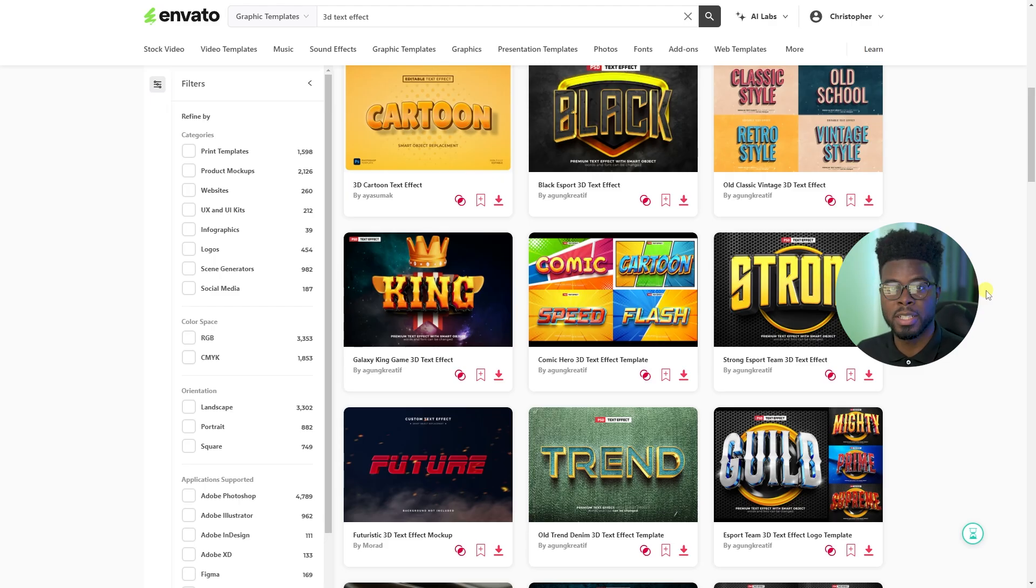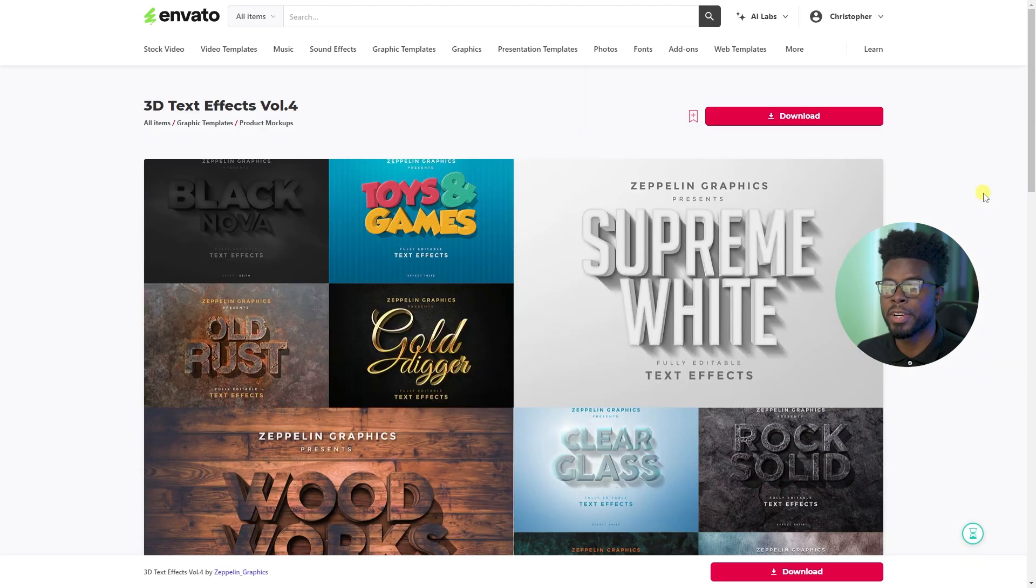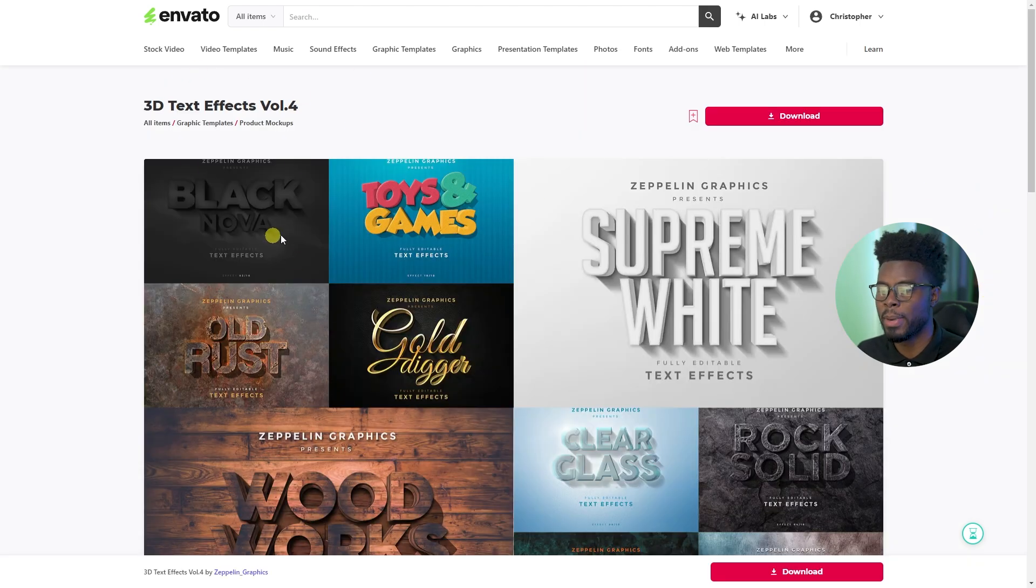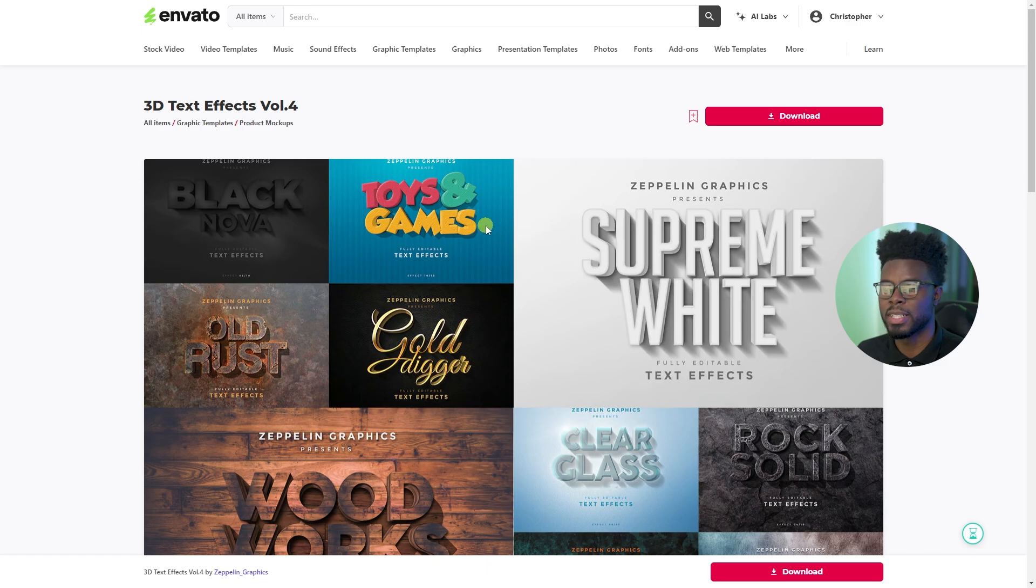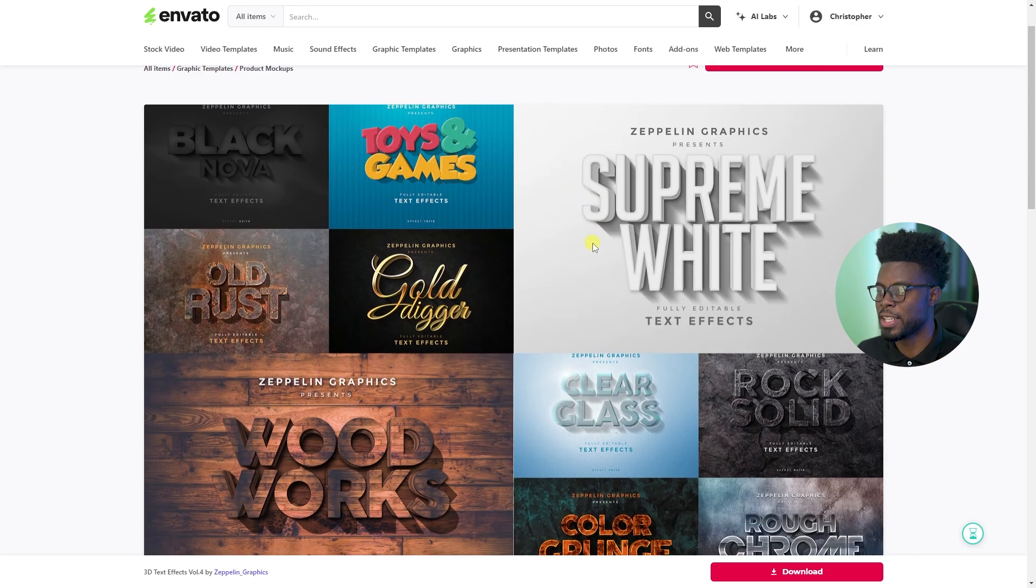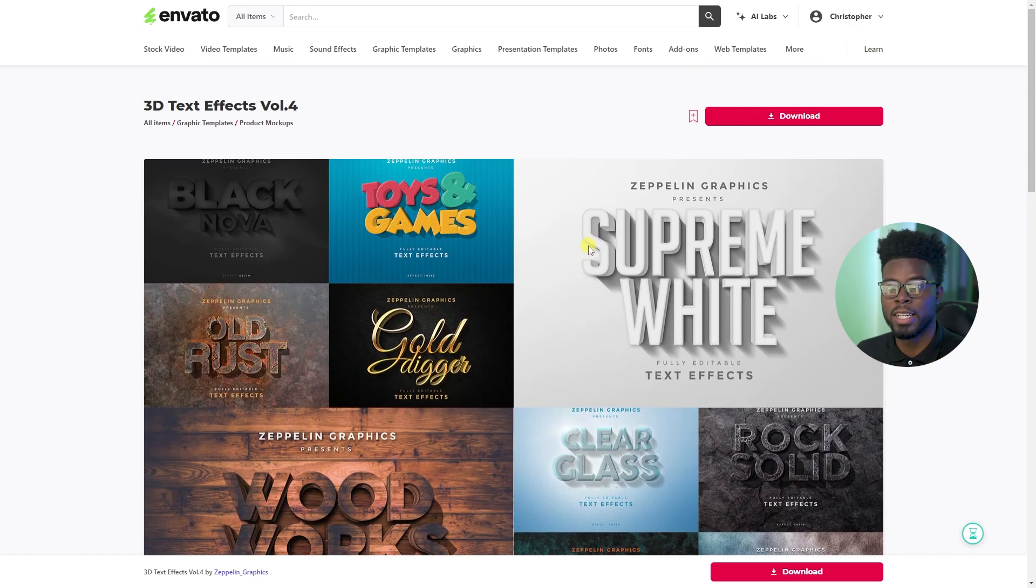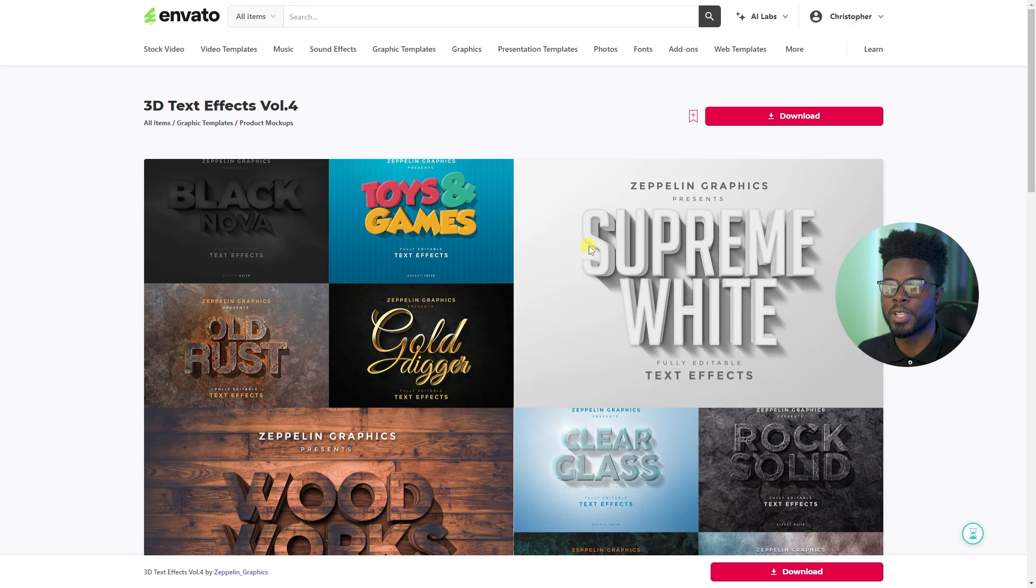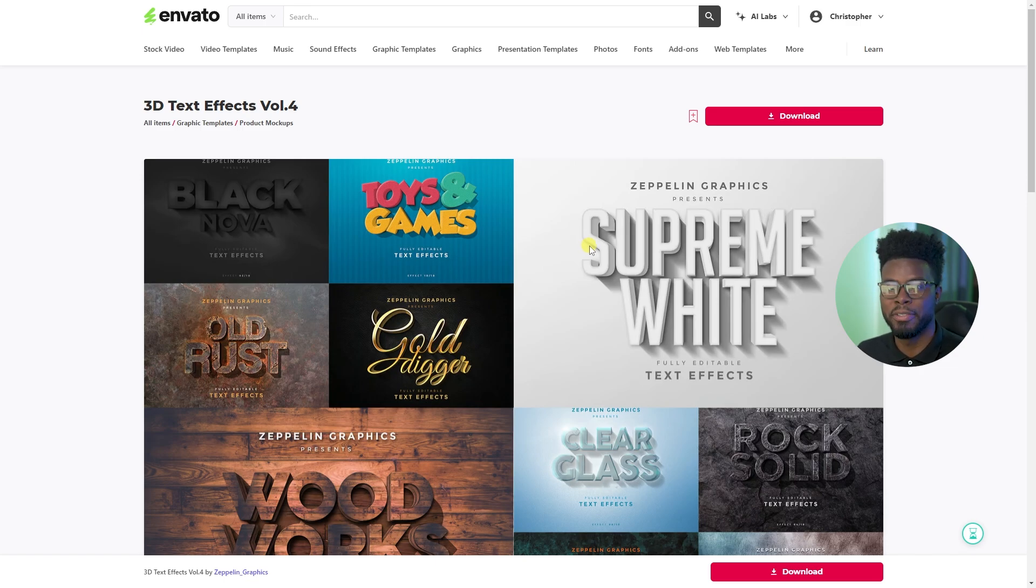As I mentioned, I already pre-selected the one that I like from this list. This is it right here, 3D text effects volume four. And you can see they have the black, they have toys and games, like so much awesomeness, right? Let's go ahead and hop on over into Photoshop and see all that we can do with this cool effect.